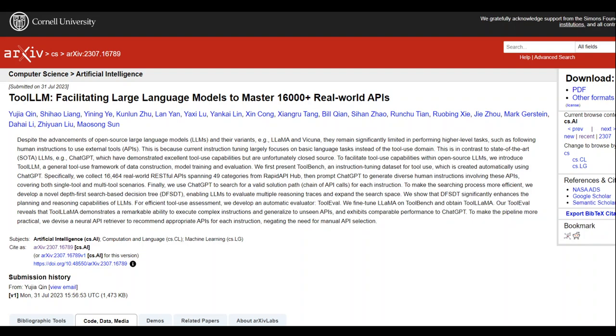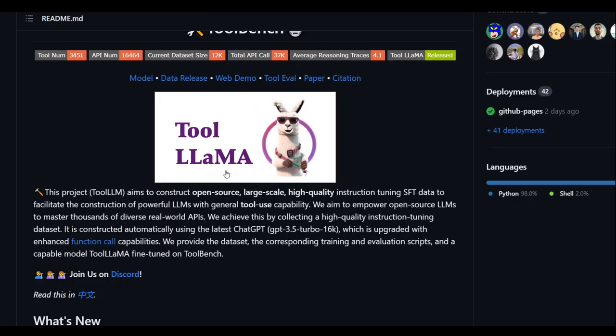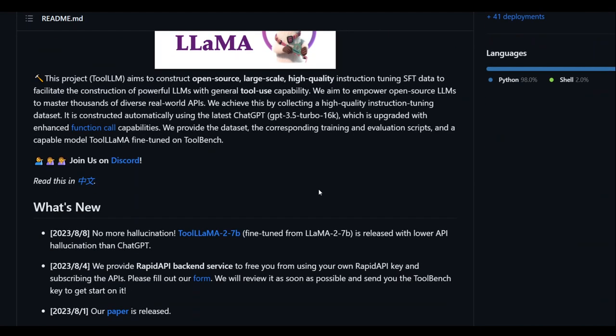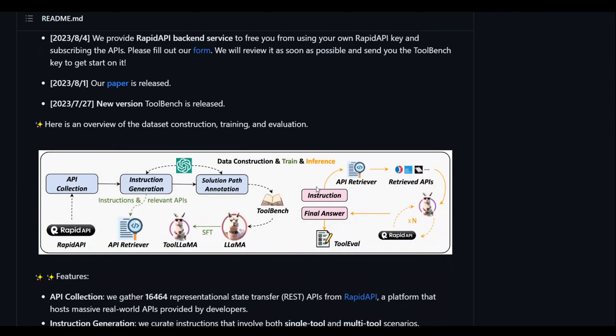The way it does this task is through data construction, model training and evaluation. It also introduces something called Toolbench. And if you go to their GitHub repo, they have a bit more detail on it where this Toolbench is a dataset created using ChatGPT.